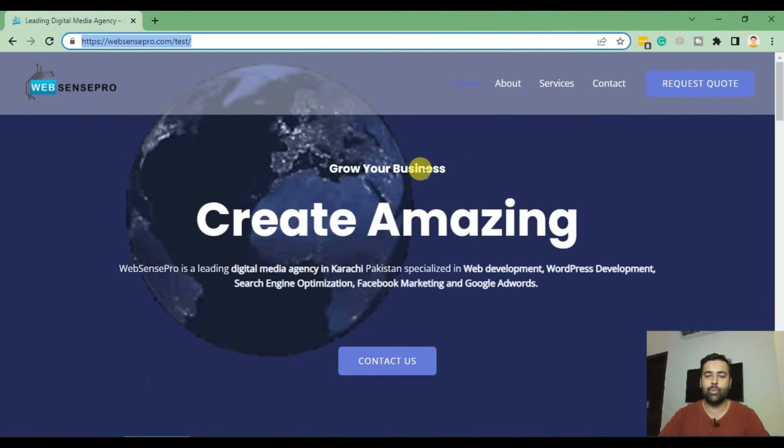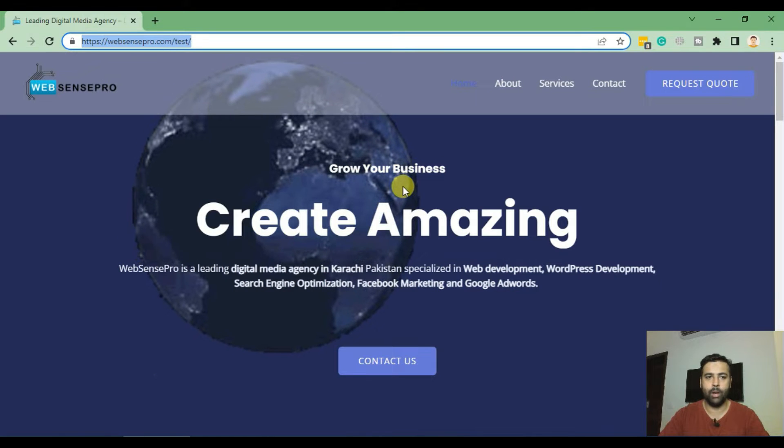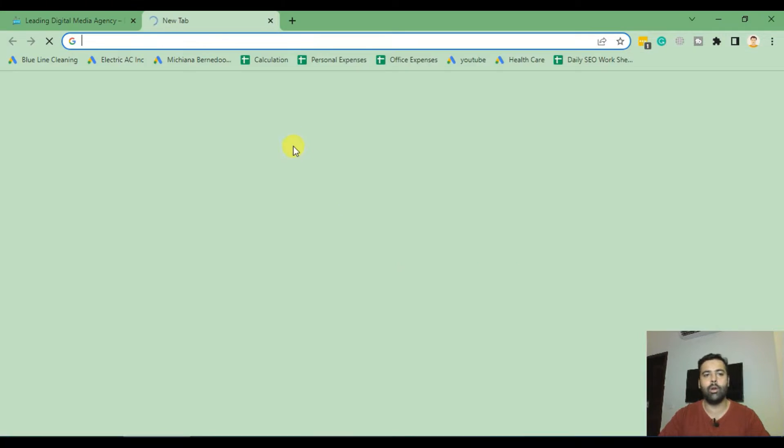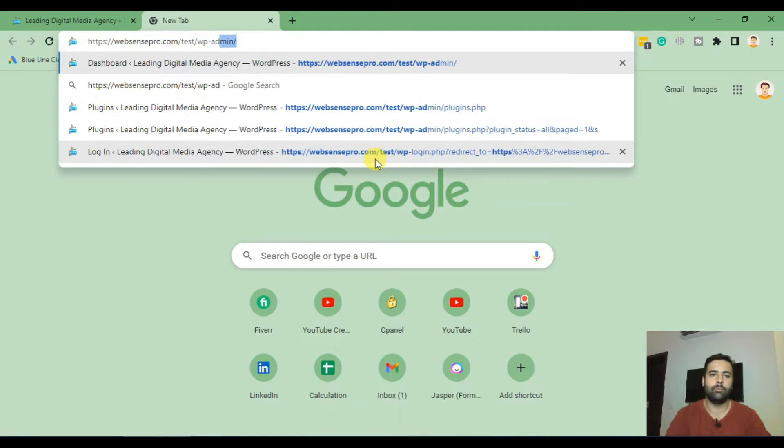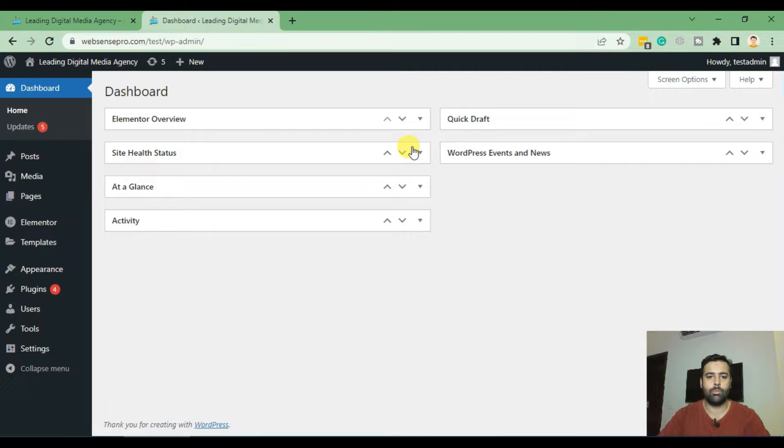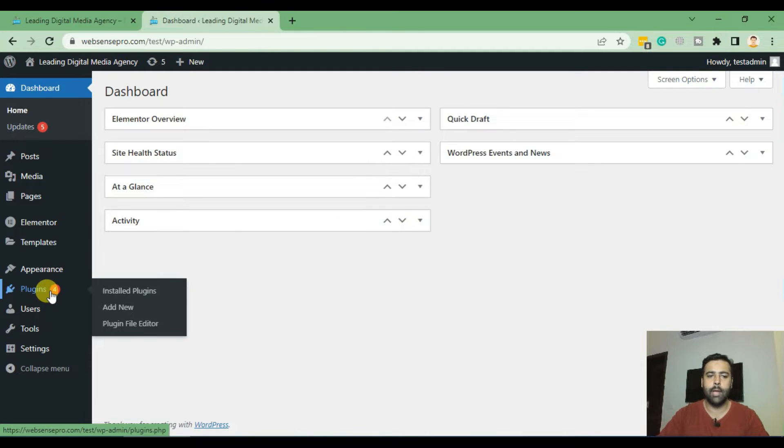So guys, this is a test WordPress website where I'll be teaching you guys how you can add Instagram feed. First step is go to the WordPress dashboard by logging into the backend. And here's how your dashboard will look like. Now click on Plugins and click on Add New.